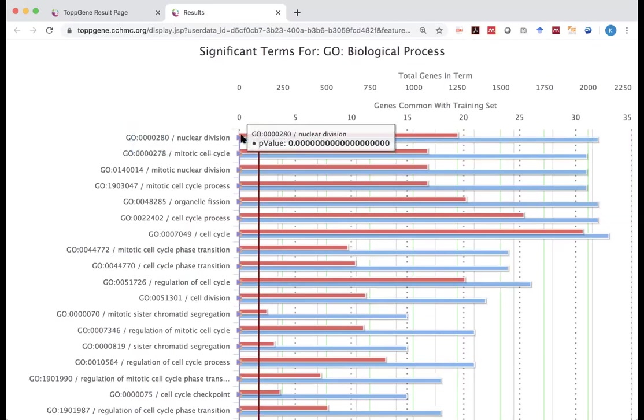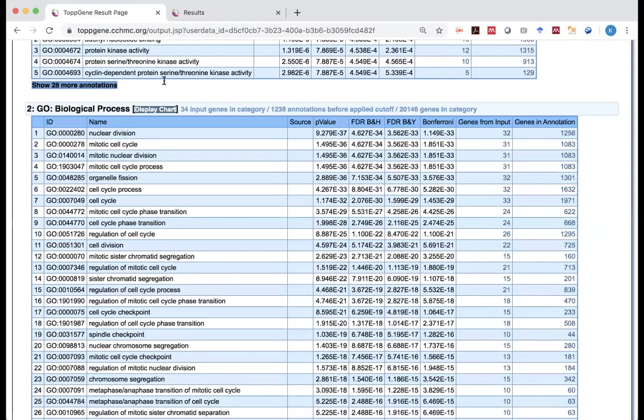But when you look at the p-value here and the corrected p-values, they're all very, very small. Actually, they're as small as that you cannot see it. Remember, if you go back, it's small like 10 to minus 37 or 34, 33. Either way, they're too small to even show.